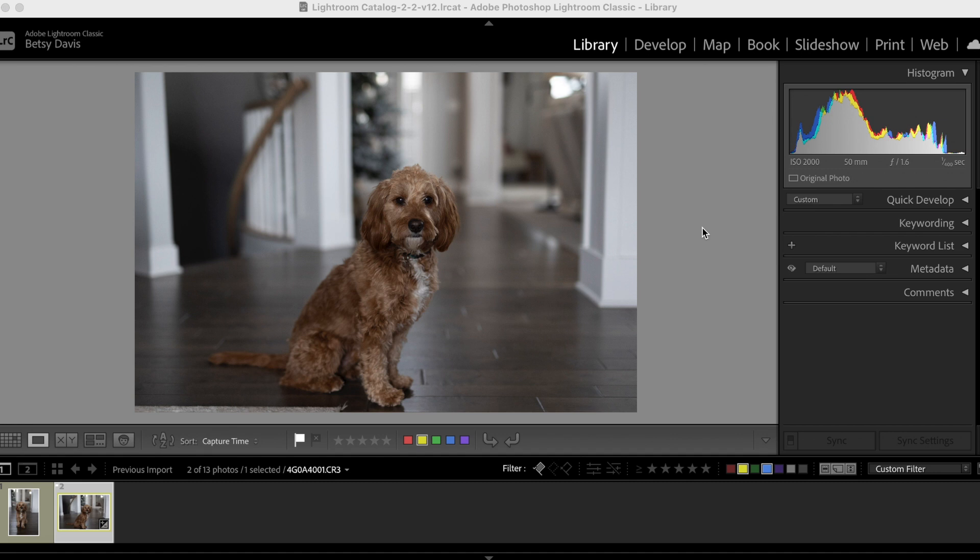It certainly does not look like what we saw on the back of my camera, right? Even on a crummy phone, back of the screen, low quality image, you could tell the dramatic difference between this raw file and the other.